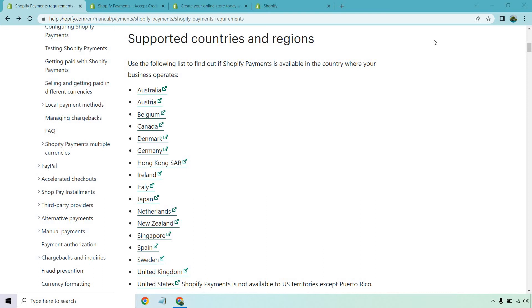So is Shopify available in Australia? The very quick answer is yes. I'll show you here on the screen in front of me, it says supported countries and regions. This is for Shopify payments, where if you can use Shopify payments, you can certainly use Shopify as well. The first one on the list here is Australia.